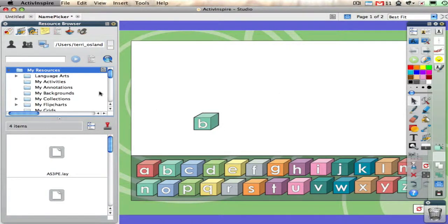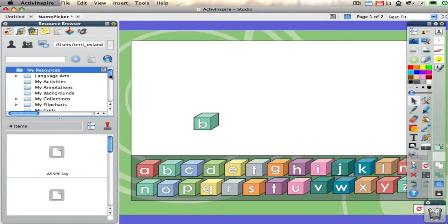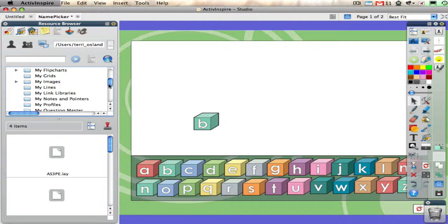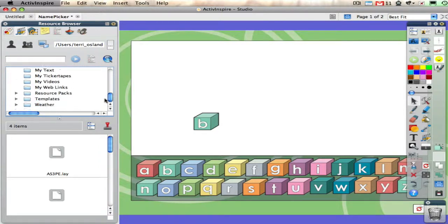I'm going to click okay, and if I now scroll down somewhere under the t's, I have a templates folder instead of it being called my flipchart pages.